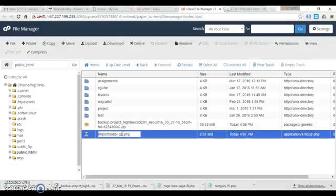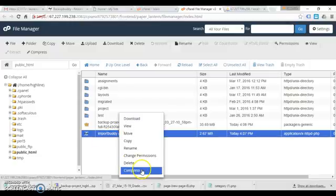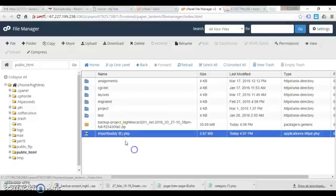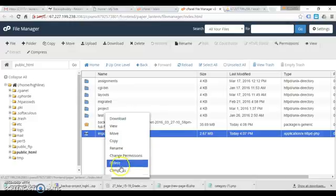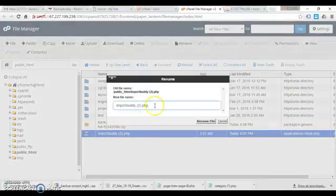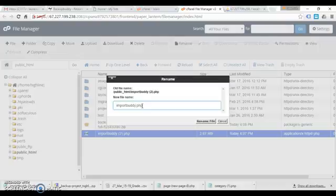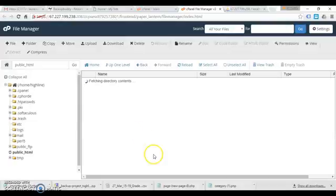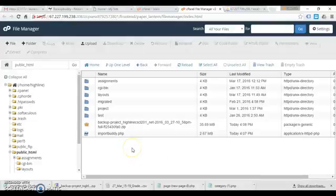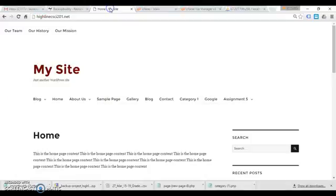So what I want to do is rename this. I think that can cause a problem if you have something other than importbuddy.php. Okay, so now when I go back to what once was a site that I cleared, I should have - here we go. Here's all my subdomain folders.